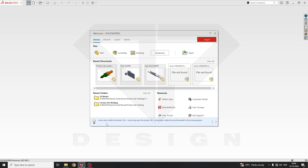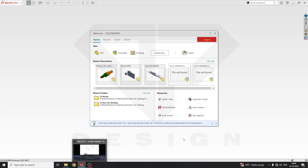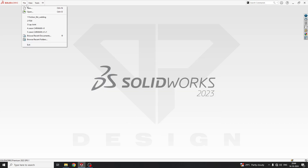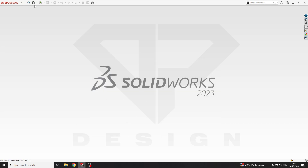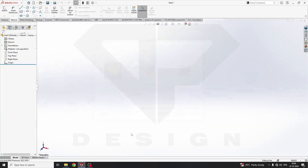By sketch blocks, you can utilize your 2D system — just sketch only — and you can work on dynamics. So let's get an example of how to make a sketch block.